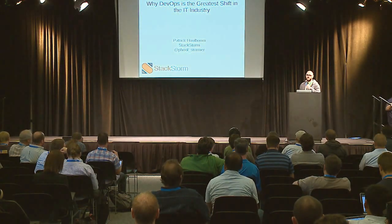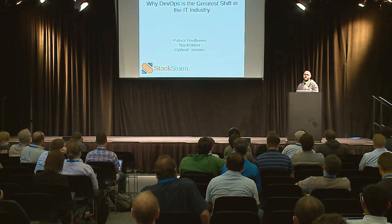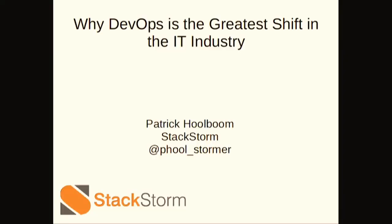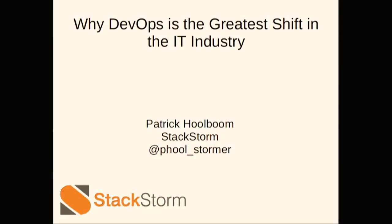Hi, I'm Patrick with StackStorm, and this is probably preaching to the choir, but I want to talk about why the DevOps movement is so big in the IT industry right now.